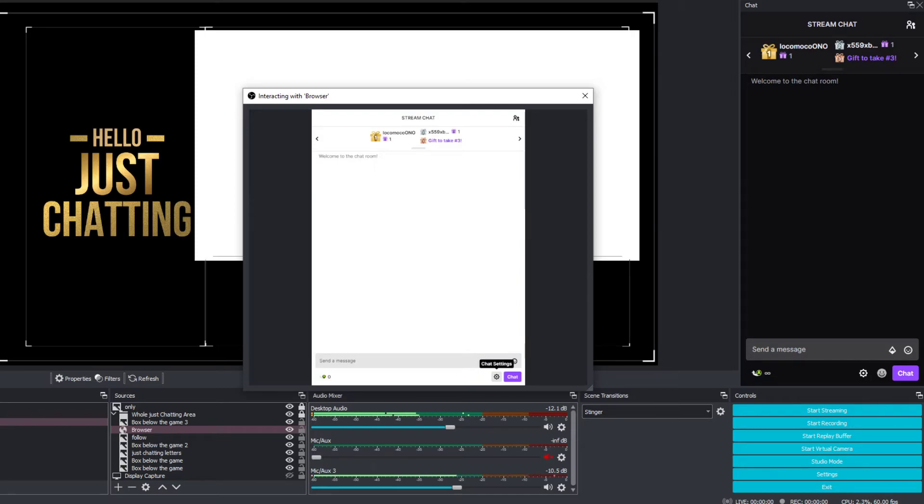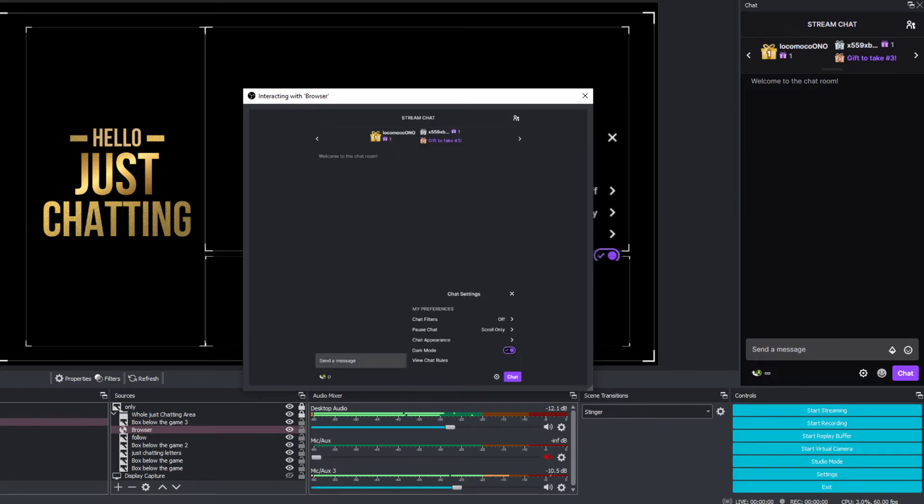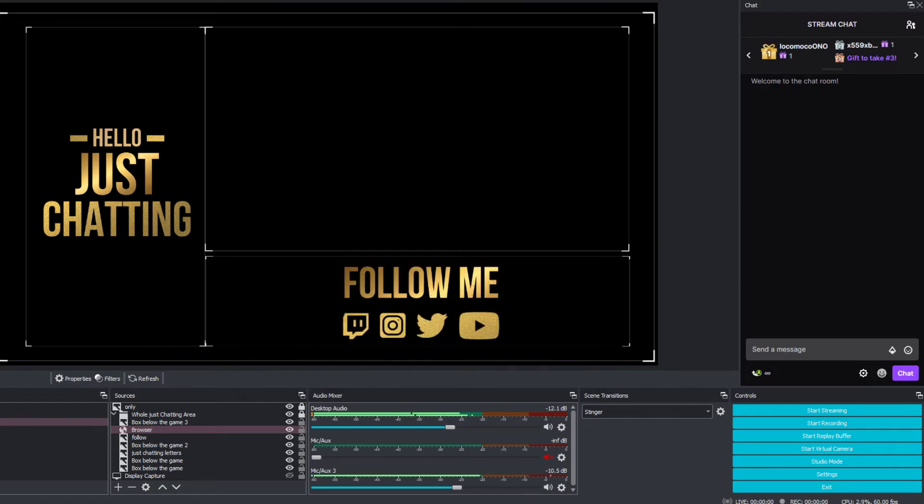You click on it and oh my goodness, there's a dark mode on this! Oh my god. You do the little thing like that. Once you've done that, you close this little thing like that. Oh my goodness, look at that! We can talk on it.